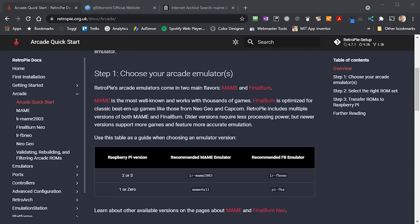If you look at the RetroPie documentation, you'll see that it suggests using MAME 2003 as your arcade emulator. MAME ROMs work in a slightly different way to console ROMs, and we have to make sure that we get the right set of ROMs for the version of MAME that we're going to be using. I've made a couple of videos to help you understand MAME ROMs and where you can download them. Please do check the description for links to those videos. But I'll quickly take you through the process here. Please do refer to those videos for full instructions.